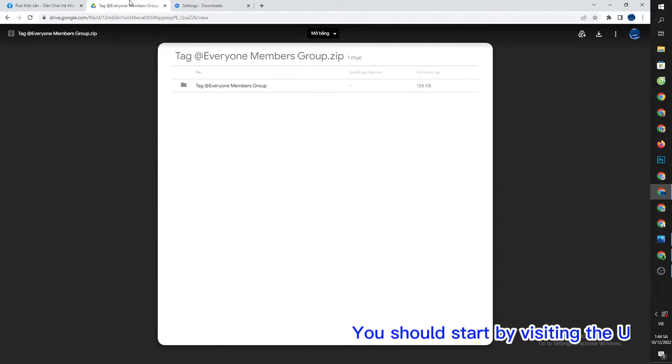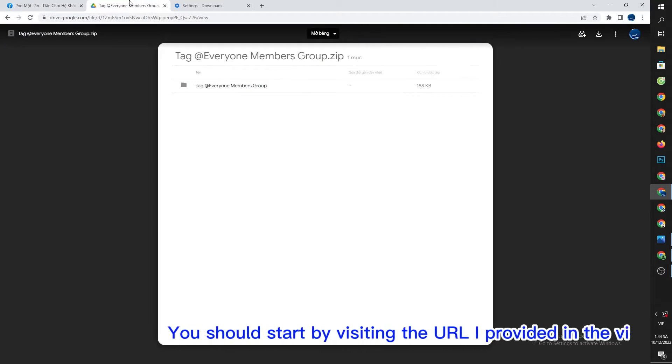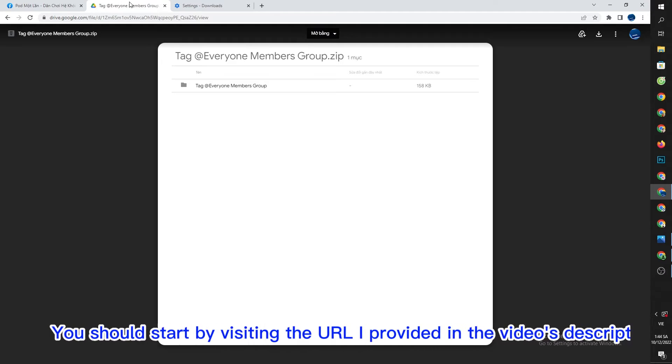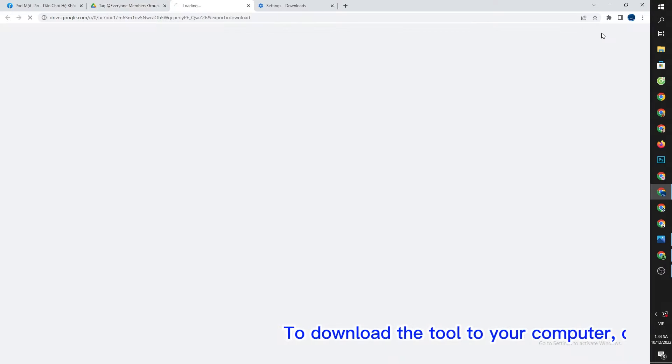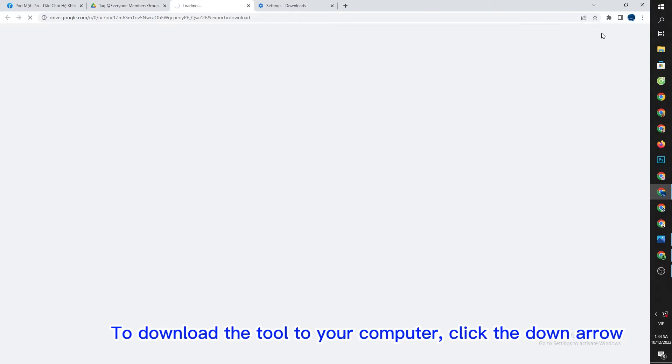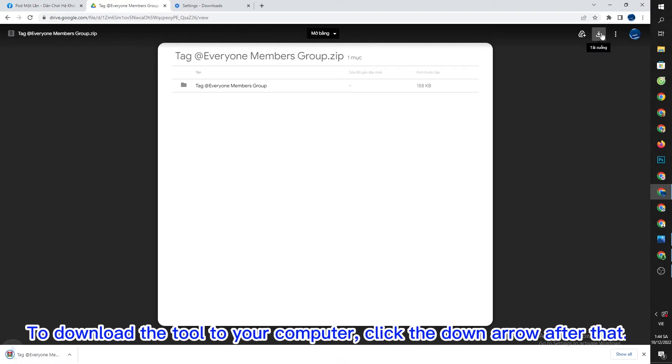You should start by visiting the URL I provided in the video's description. To download the tool to your computer, click the down arrow after that.